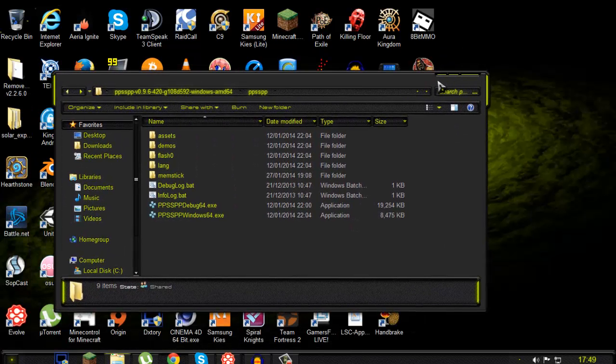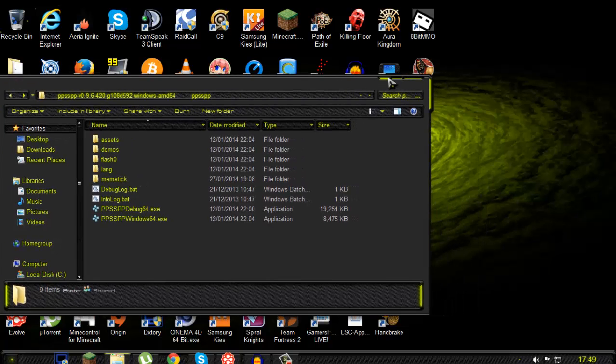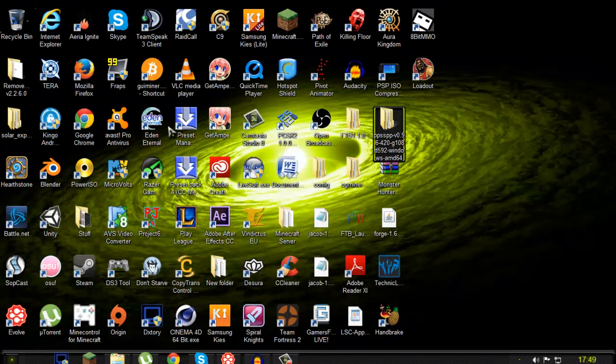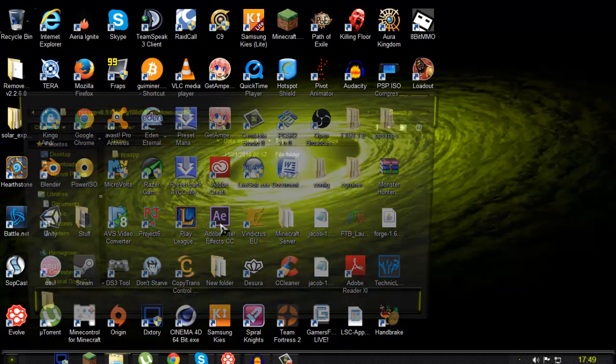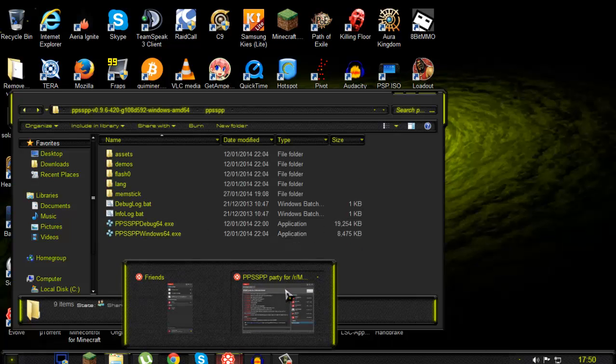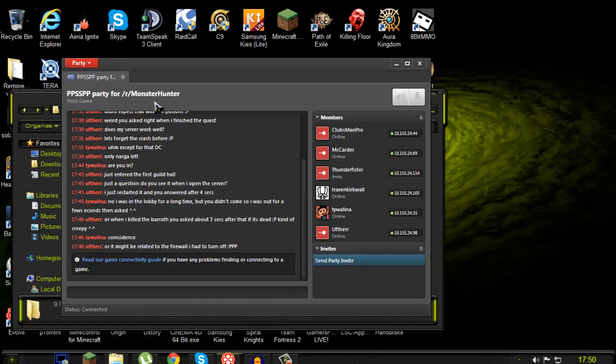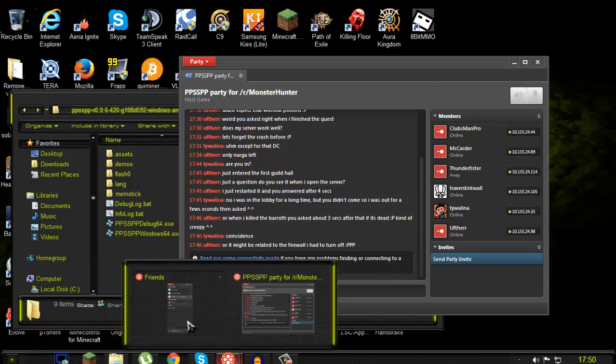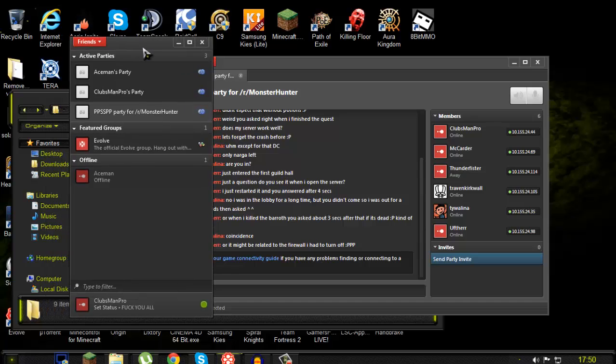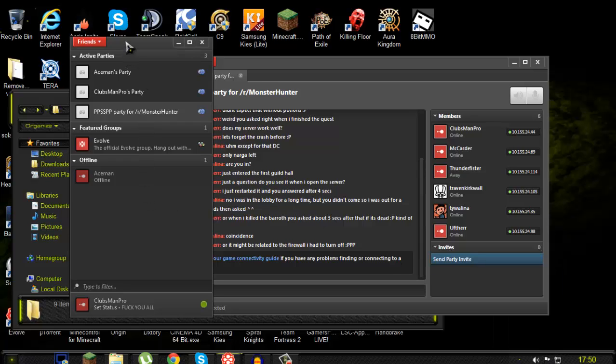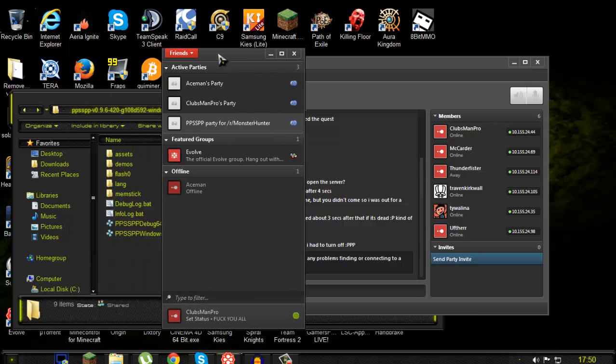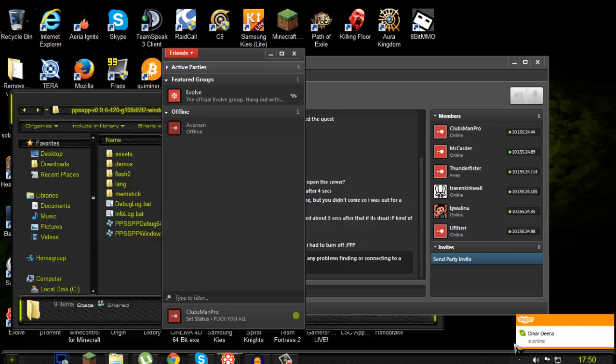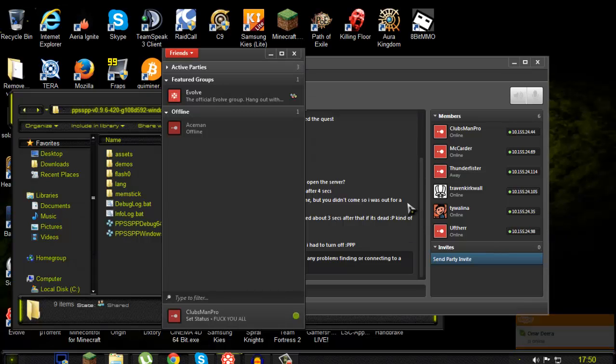You need basically the main things which is ad hoc server pro online and you need to have a PTP VPN software. In this case I have Evolve which is not necessary, you can have whatever you want but I like Evolve because it has this kind of party thing.